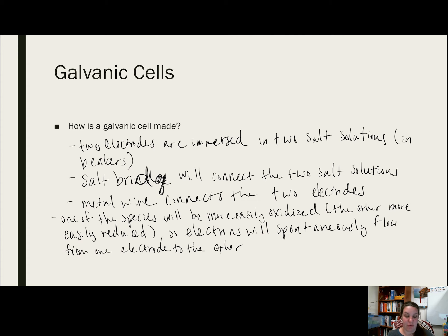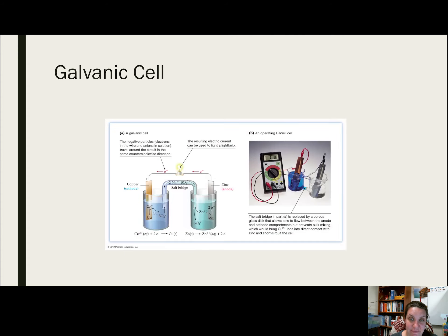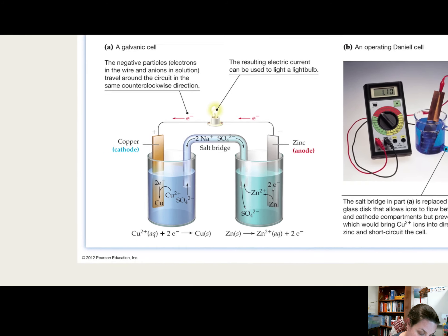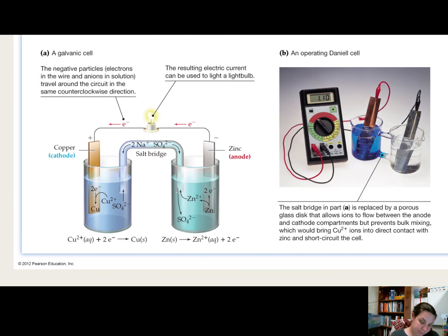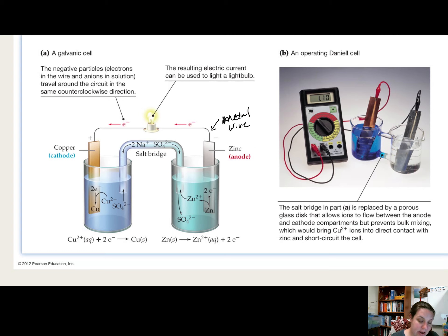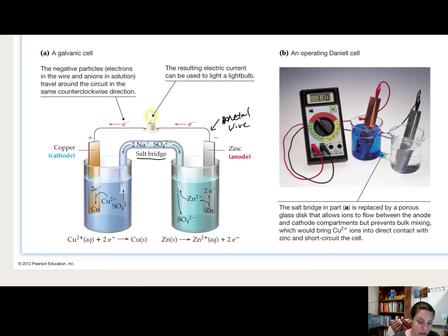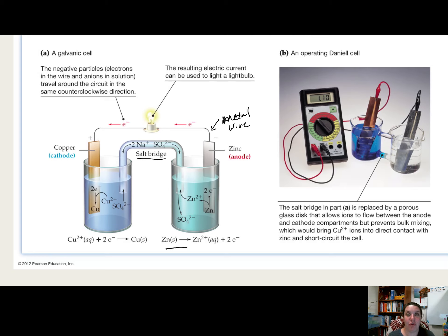This causes oxidation-reduction to occur. This is what a galvanic cell would look like. We've got our two electrodes — in this case a copper electrode and a zinc electrode. They're connected by our metal wire and our salt bridge. The salt bridge is there to equalize charge; the metal wire is there to move electrons from one half reaction to the other. Within a galvanic cell, the oxidation and reduction halves are separated and connected by a wire in order to harness electrical energy.